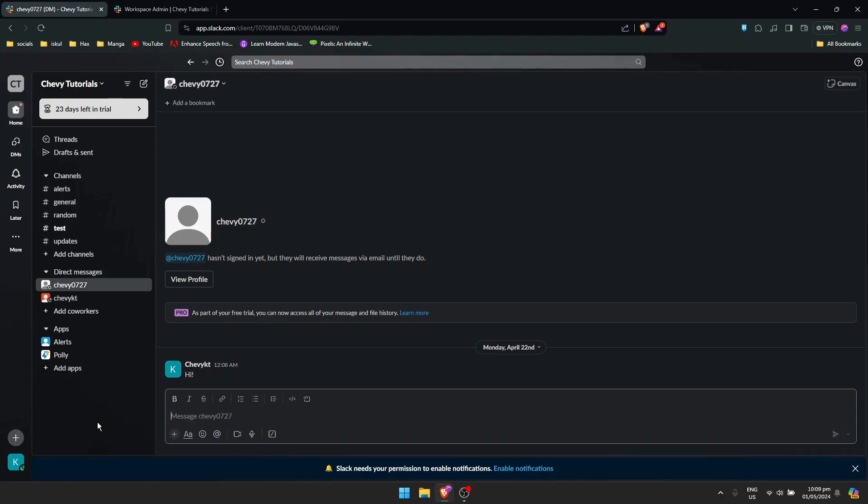But if you do this instead, it will delete the conversation by making it a channel first. Of course, first you need to make it a private channel, and then you could delete that conversation. And that's it guys.